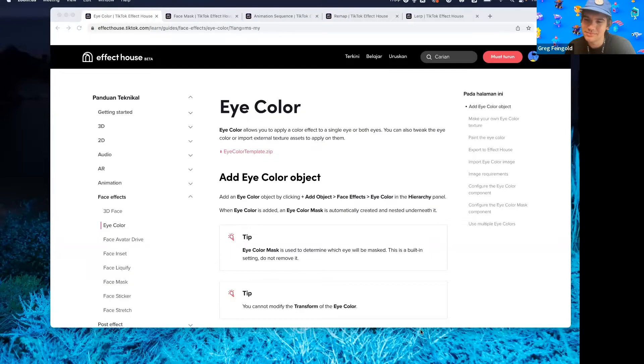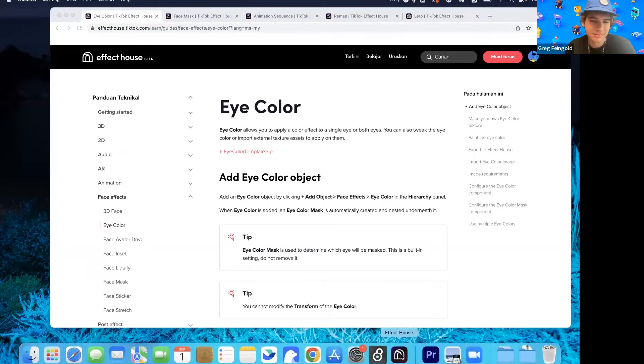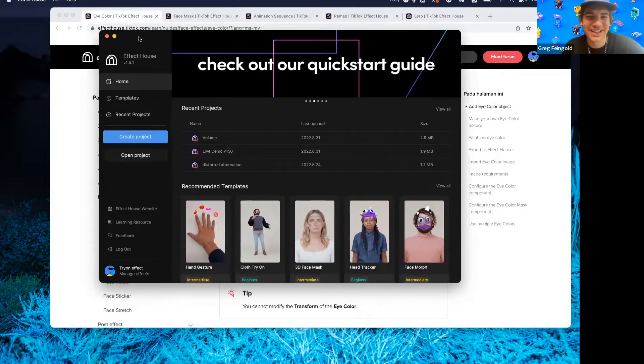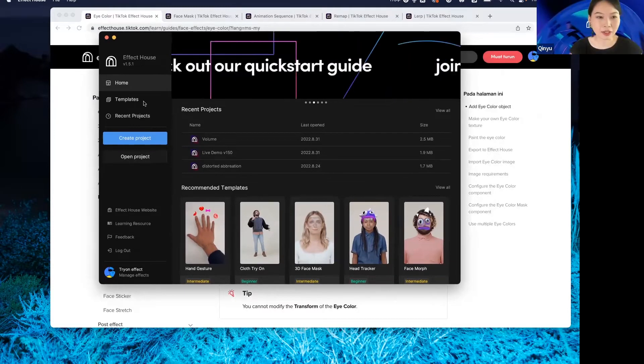We have a lot of good stuff in version 1.5.1. I will walk you through all the new features in this new version and show you how to use them. Feel free to explore more after this demonstration. Let me share my screen — you can see my screen and the homepage.